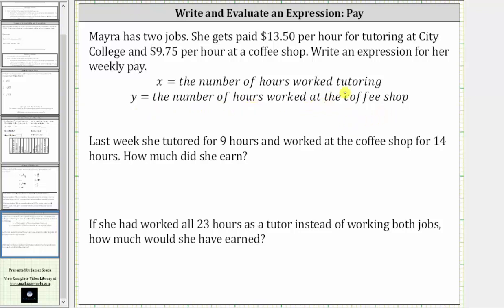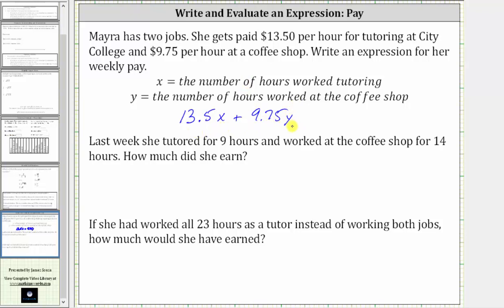The amount of pay earned from tutoring is $13.50 times x, or as an expression, just 13.5x, and then plus the pay earned at the coffee shop would be $9.75 times y, or just 9.75y. It's common to leave the units off when writing an algebraic expression.